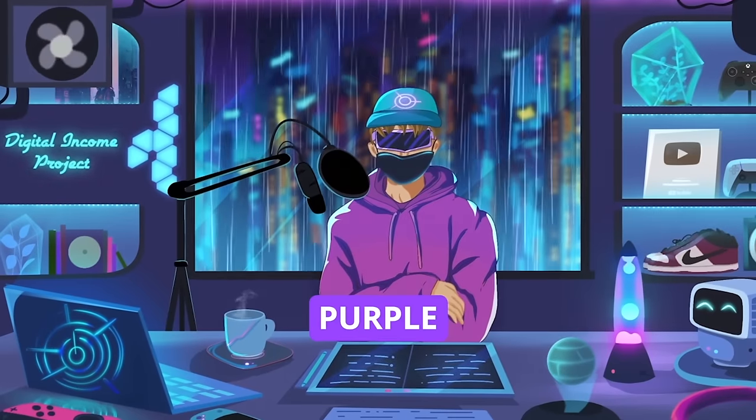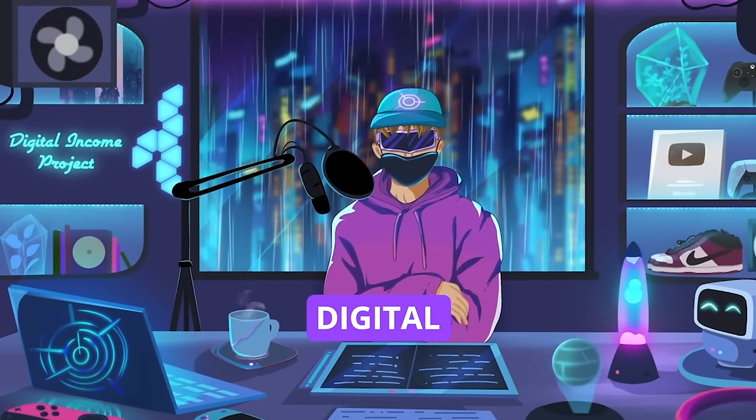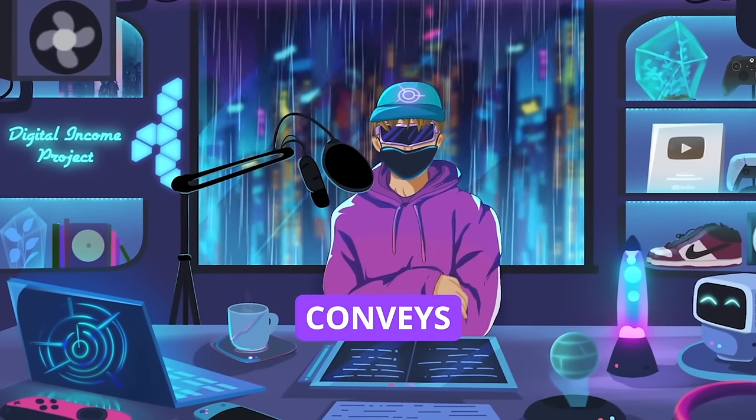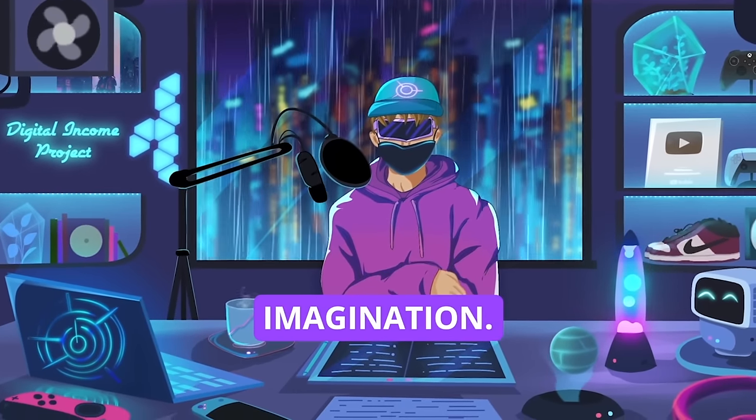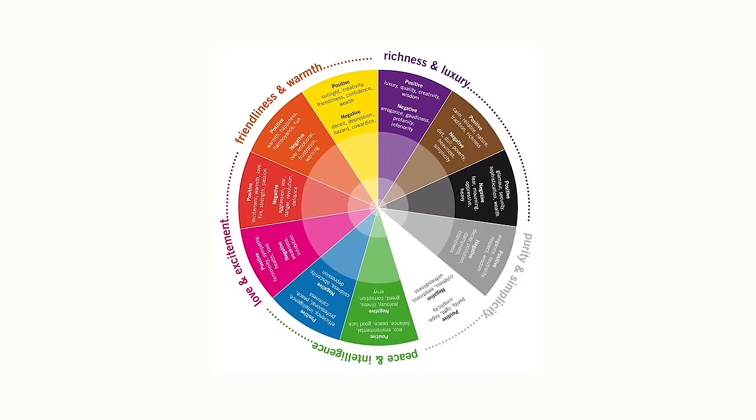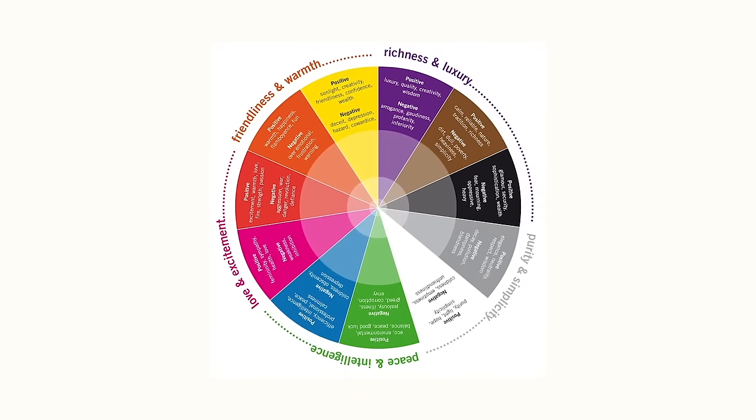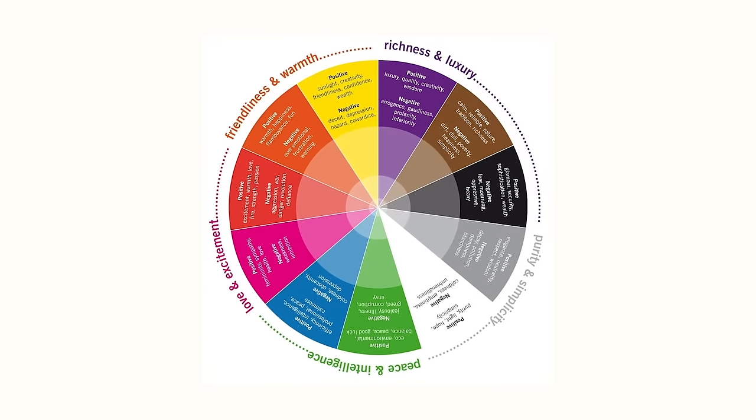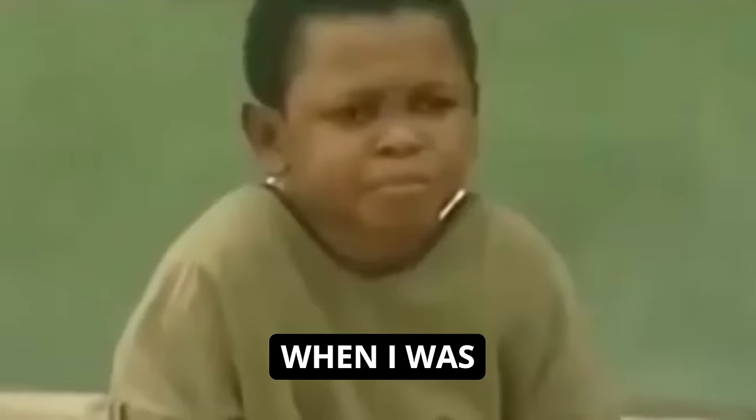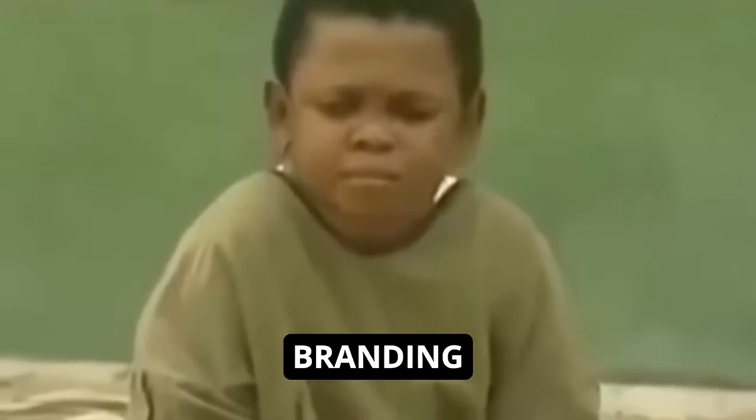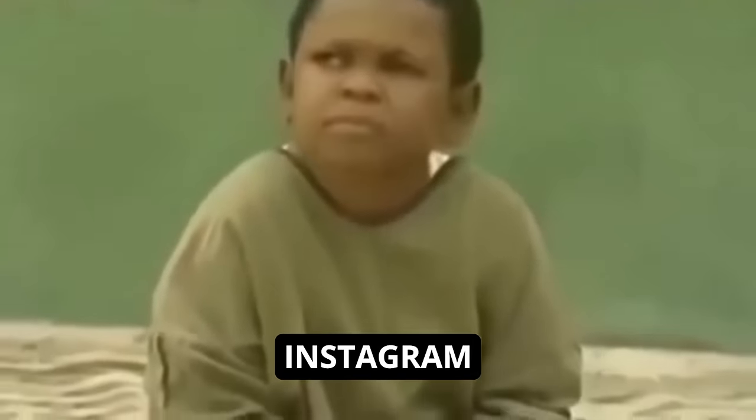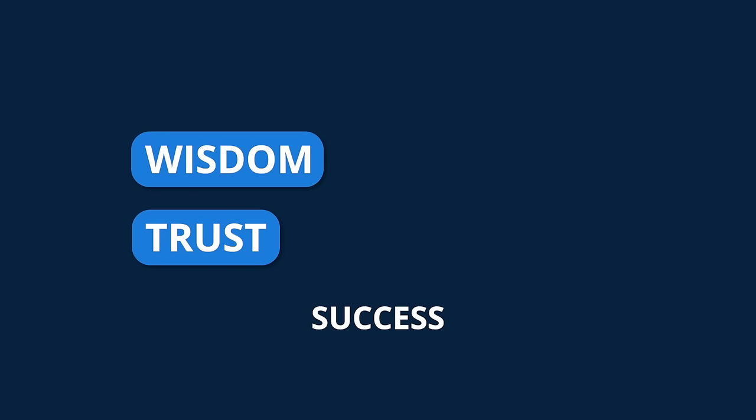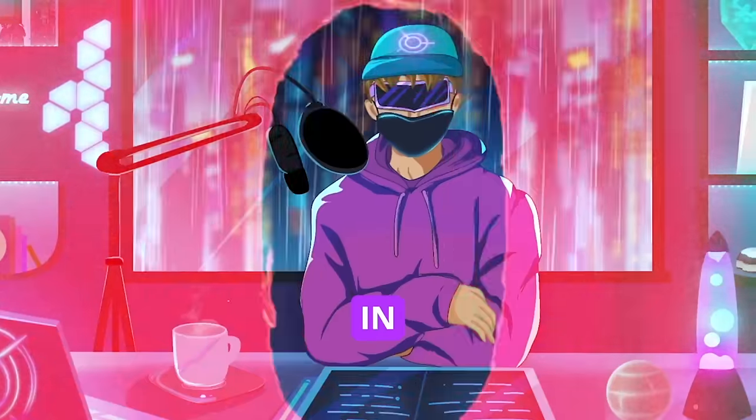I use purple on this channel, Digital Income Project, because it conveys imagination. Here's a full color wheel to help you generate ideas for your branding. When I was thinking about the branding for the Instagram project, I chose blue. But why blue? It demonstrates wisdom and trust. Two things that I knew would be crucial for this account's success.